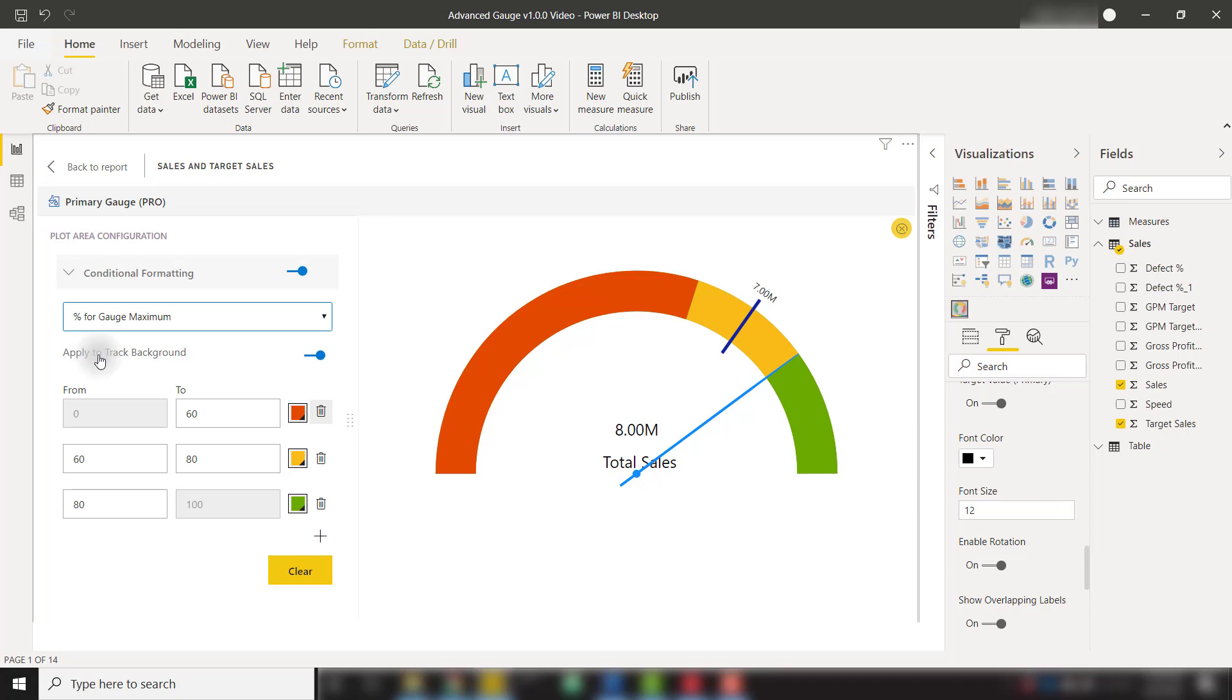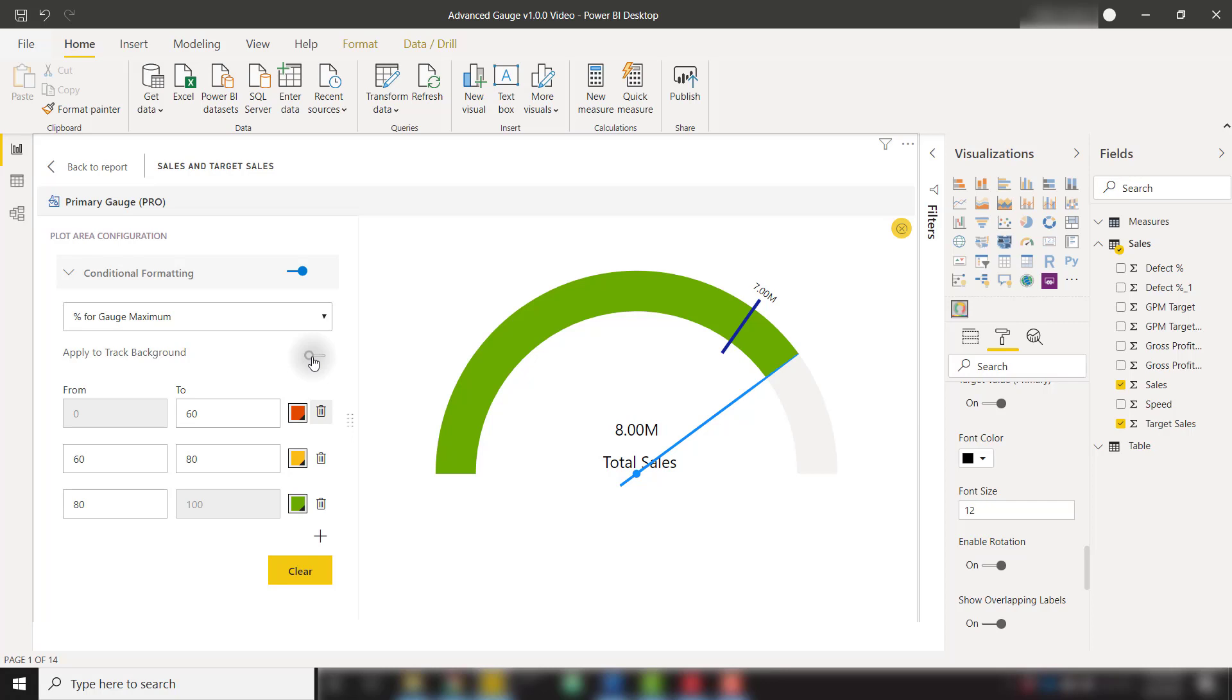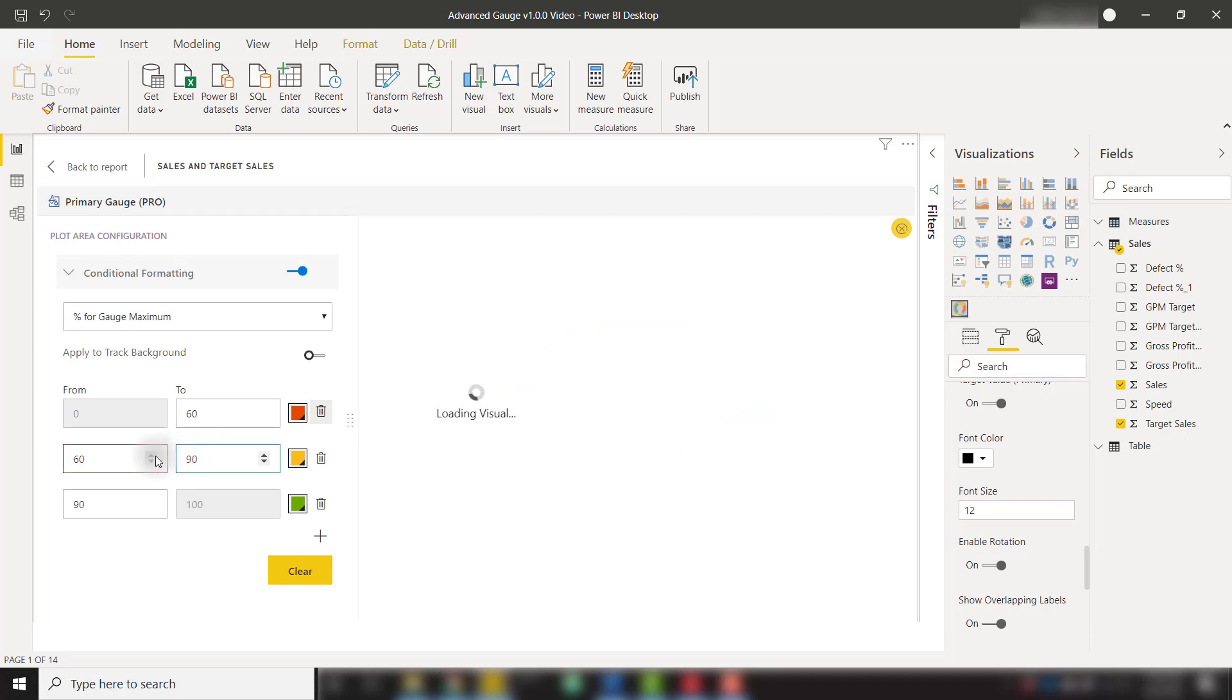We can turn off apply to track background to make the conditional formatting work a little bit like the default Power BI gauge visual. For example this is showing green because our actual value is at that 80% mark but if we change our yellow range to encompass 90% we will see that we are now showing a yellow gauge color because our actual value is within that yellow range.